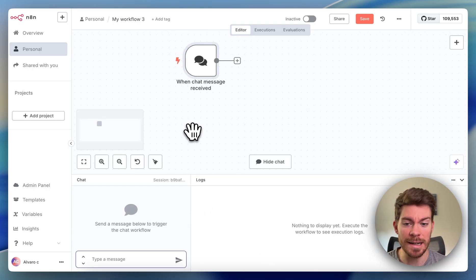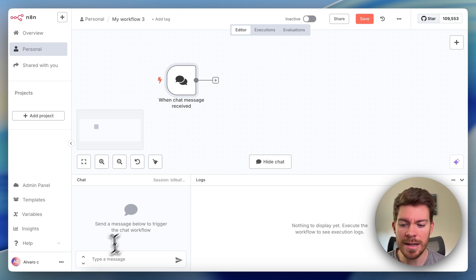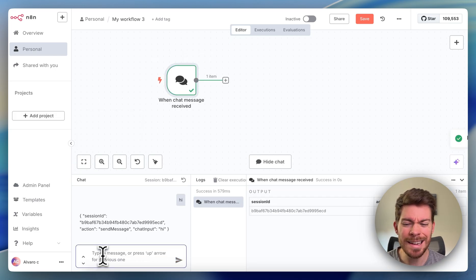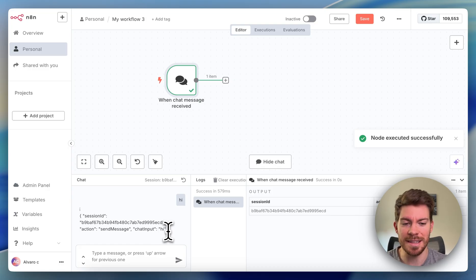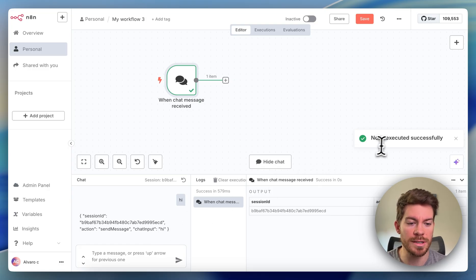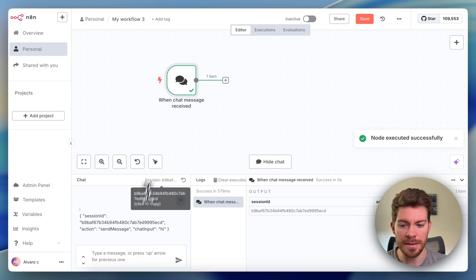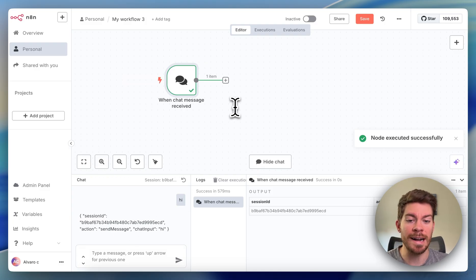Right now we don't have an action, we just have a trigger. So if I type 'hi', nothing is really going to happen — it's just going to tell us the node was executed successfully. Our trigger took place, but now it needs to have an action.